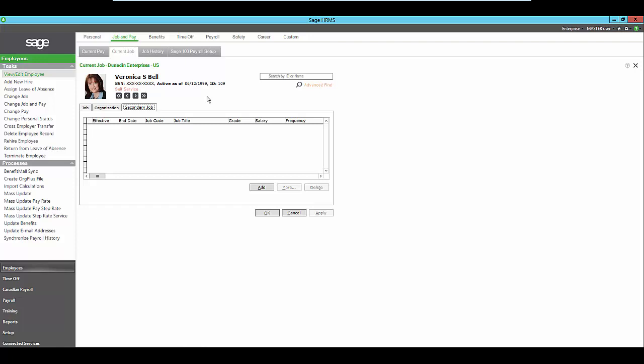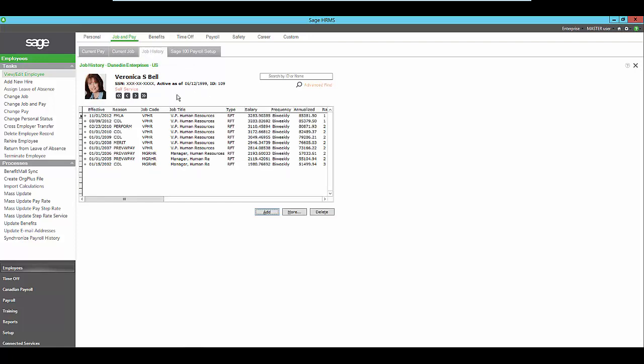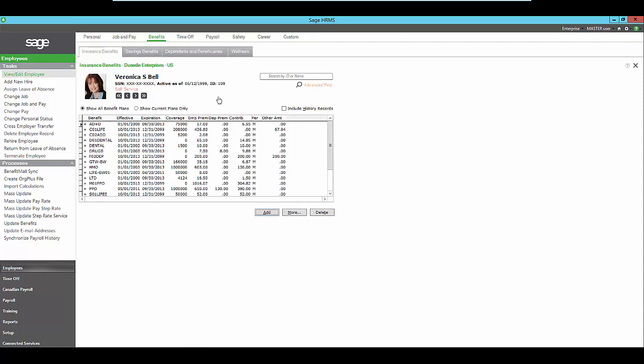And always know that you can see all of this information within the job history. Every time an administrator makes a change within Sage HRMS, all of the detail is maintained for you in the history so that you can go back, view it, and report upon it at any single time.